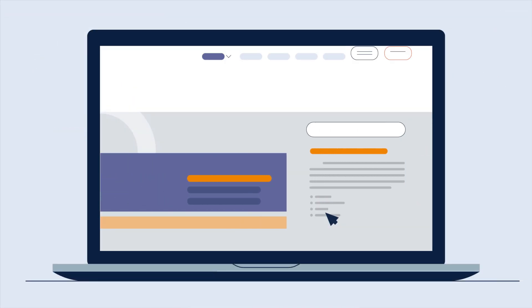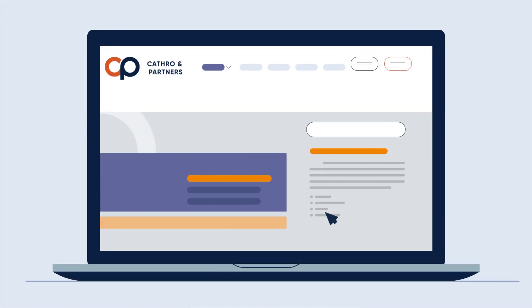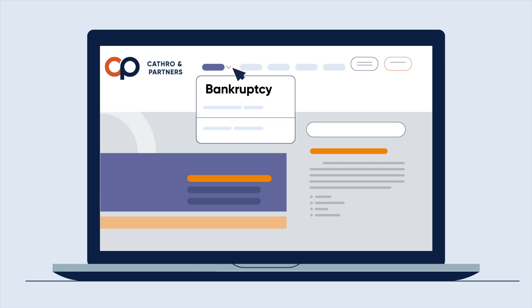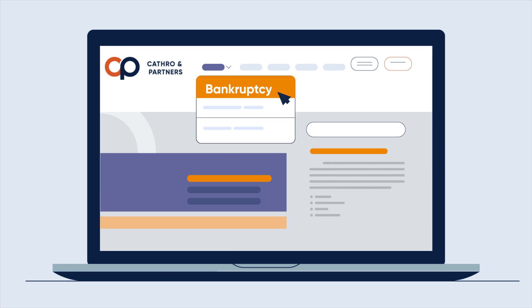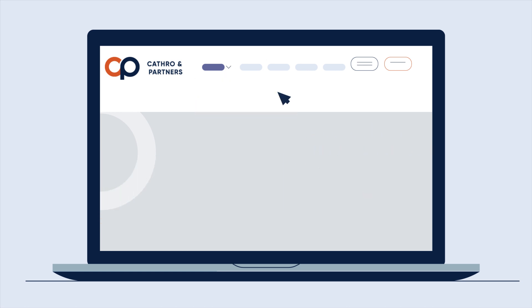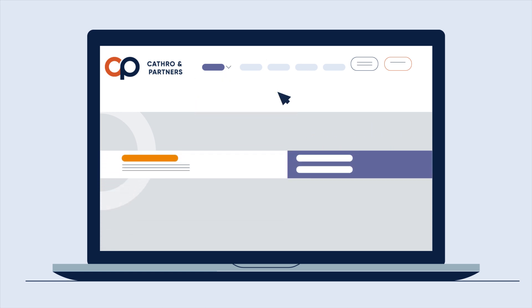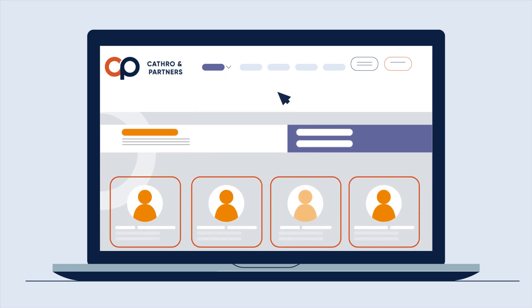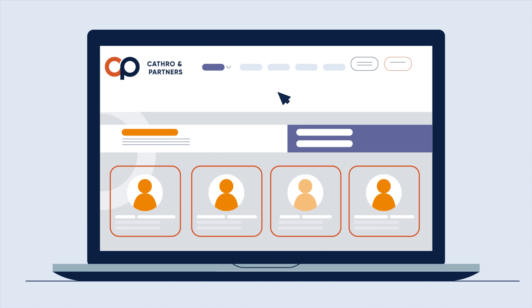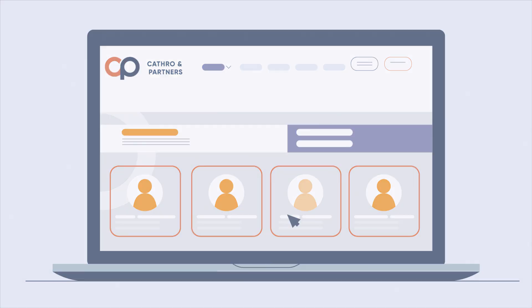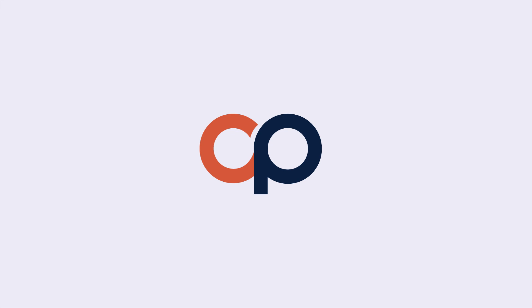At Cathro and Partners, we specialize in handling bankrupt estates and offering expert advice tailored to each individual's needs. For more information or a no-obligation consultation, please contact one of our experts.